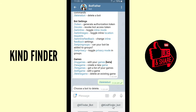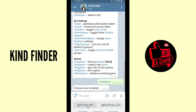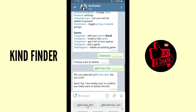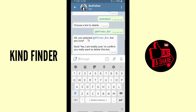I have two bots here, so choose the one you want to delete. I'm going to choose this one to be deleted. You'll see a prompt: 'You selected KindFinders_bot — are you sure?' Send the confirmation to proceed.